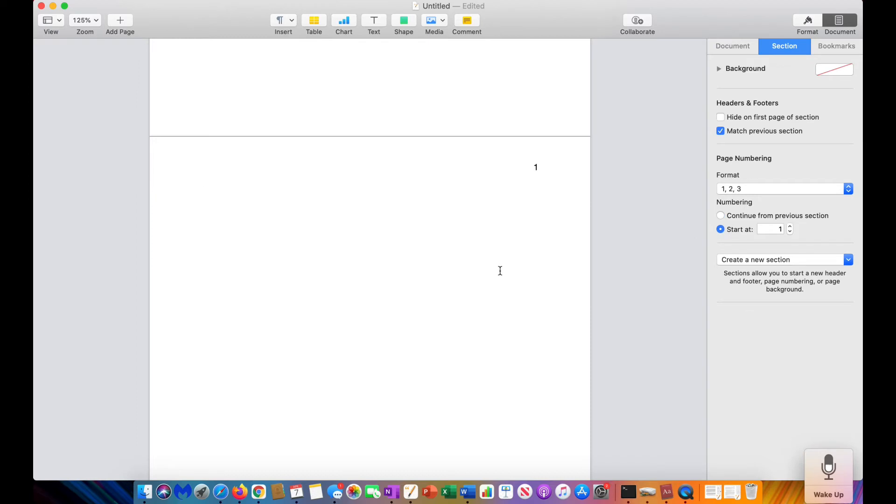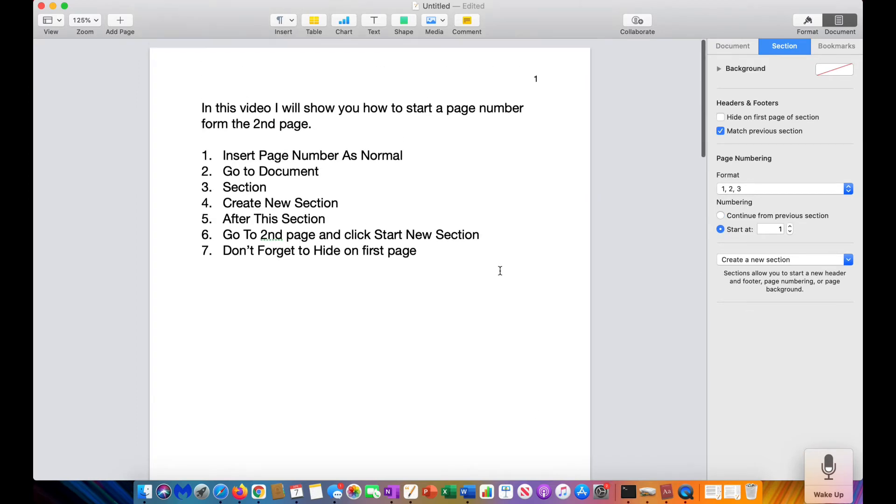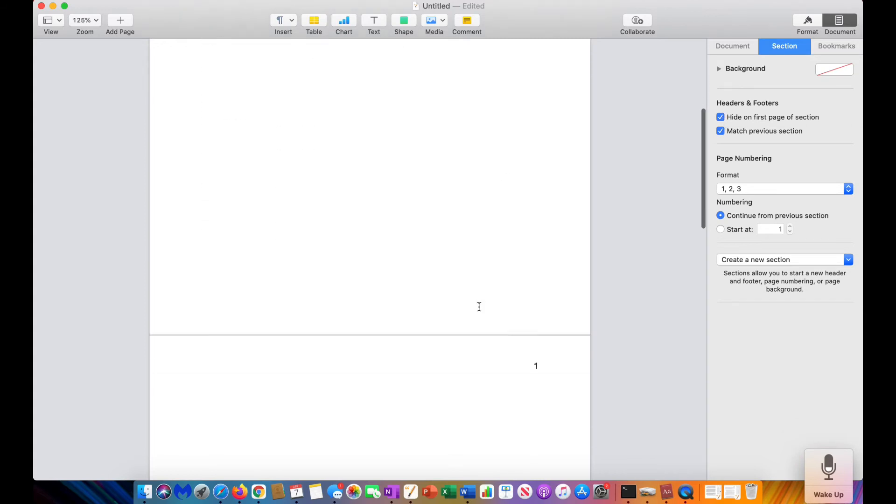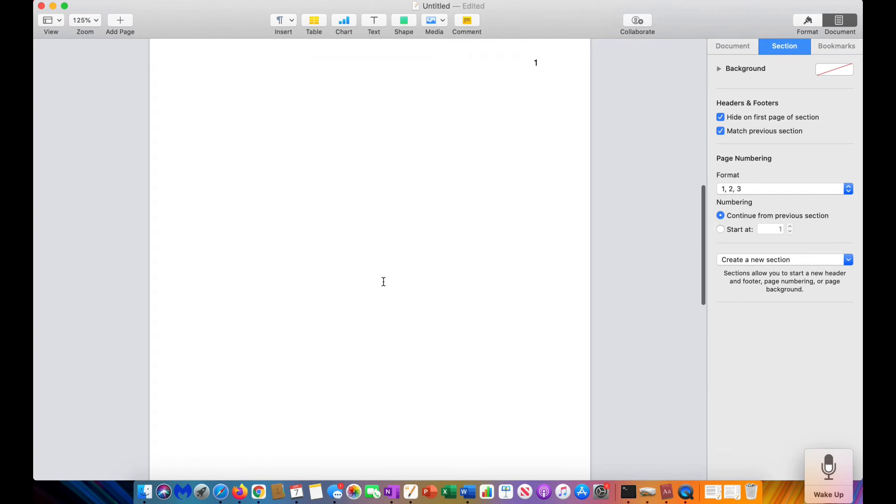Start at one, then Hide On the First Page of This Section. And here we are, starting at page one on the second page.